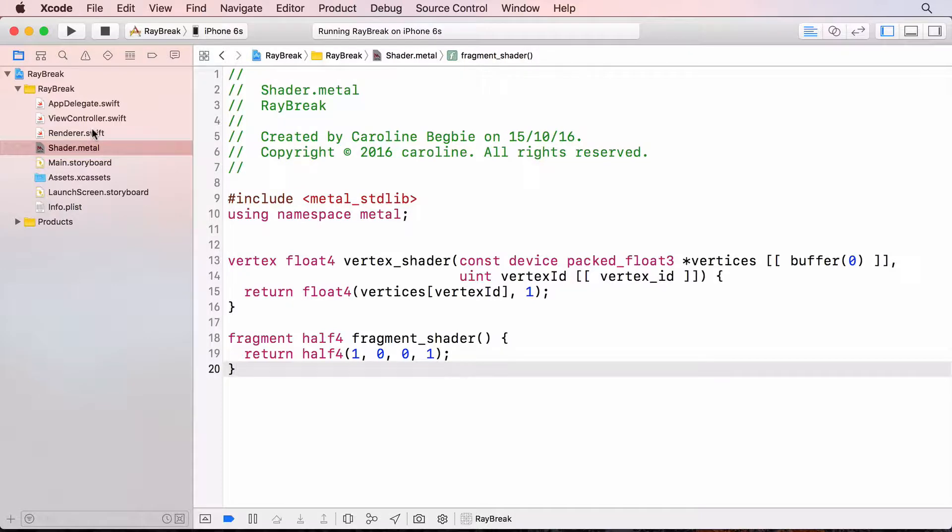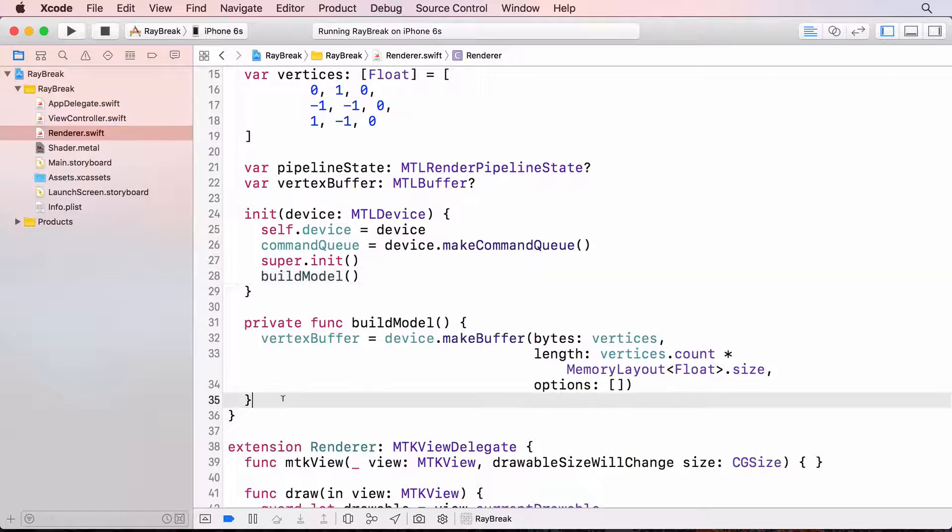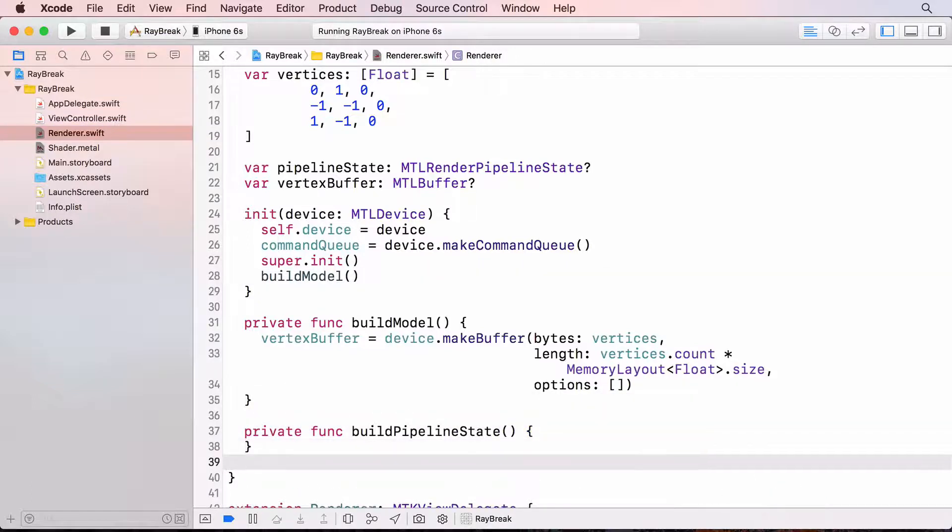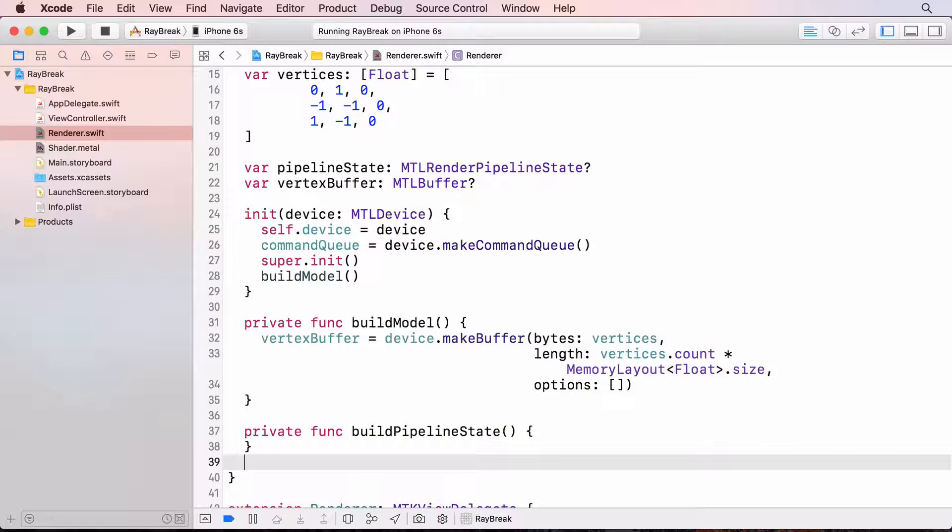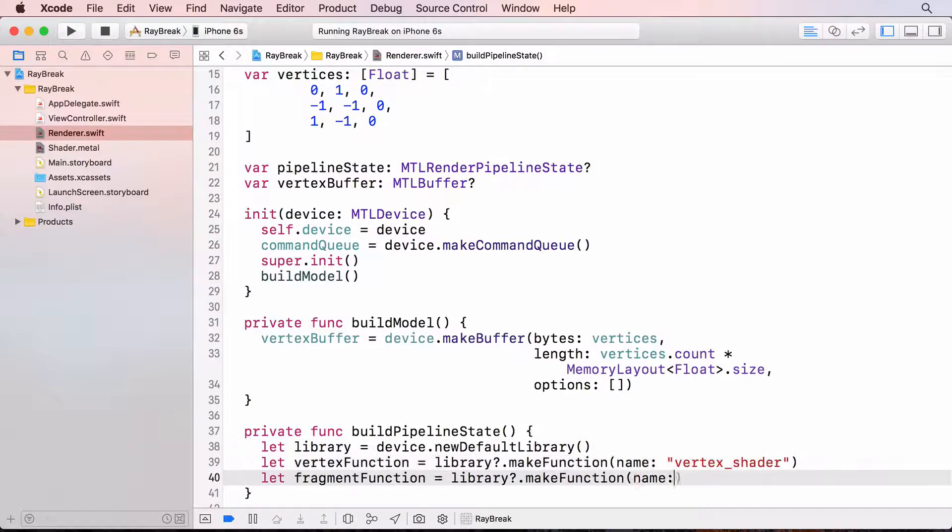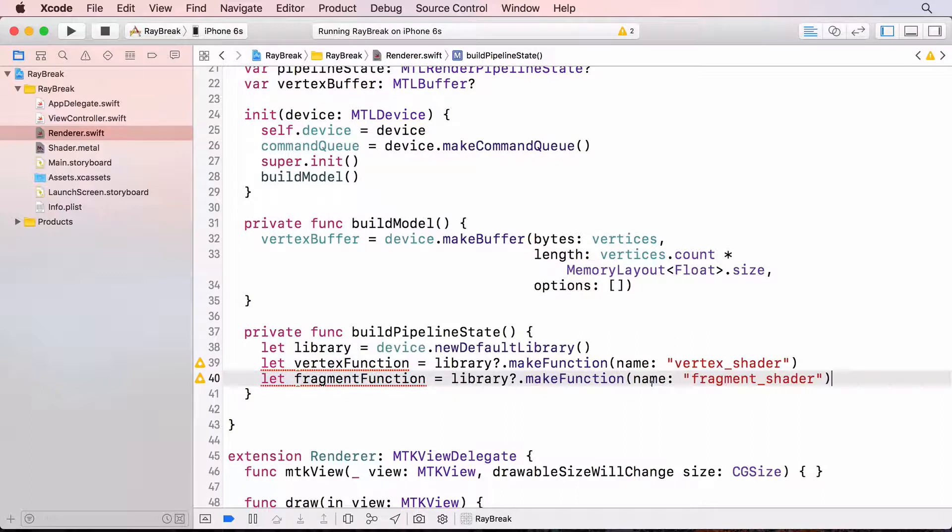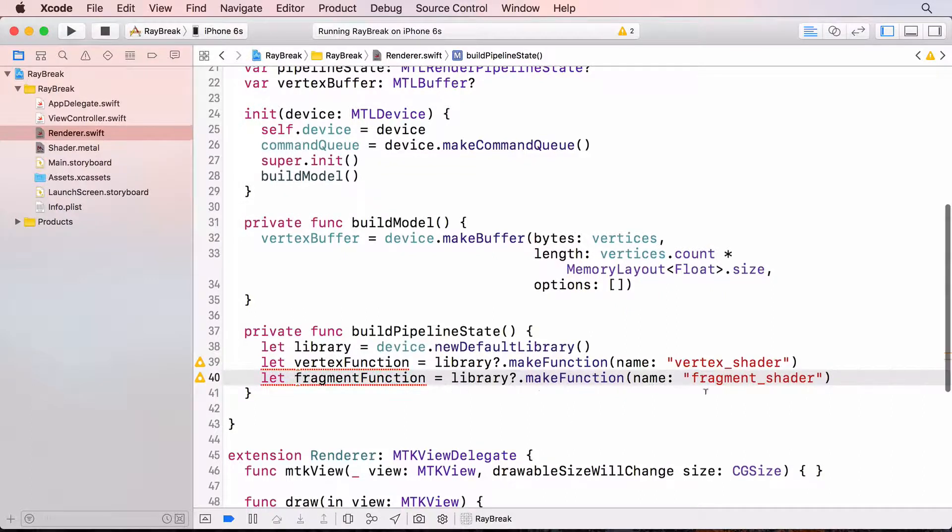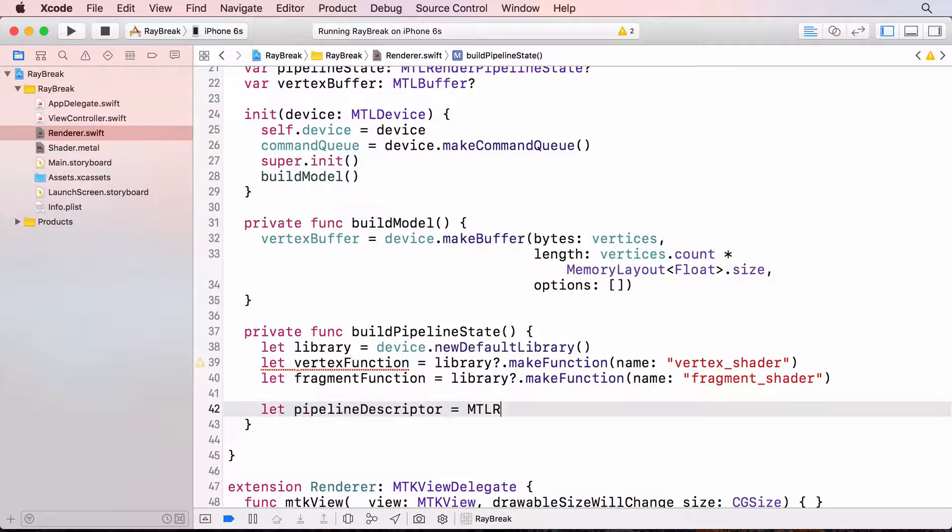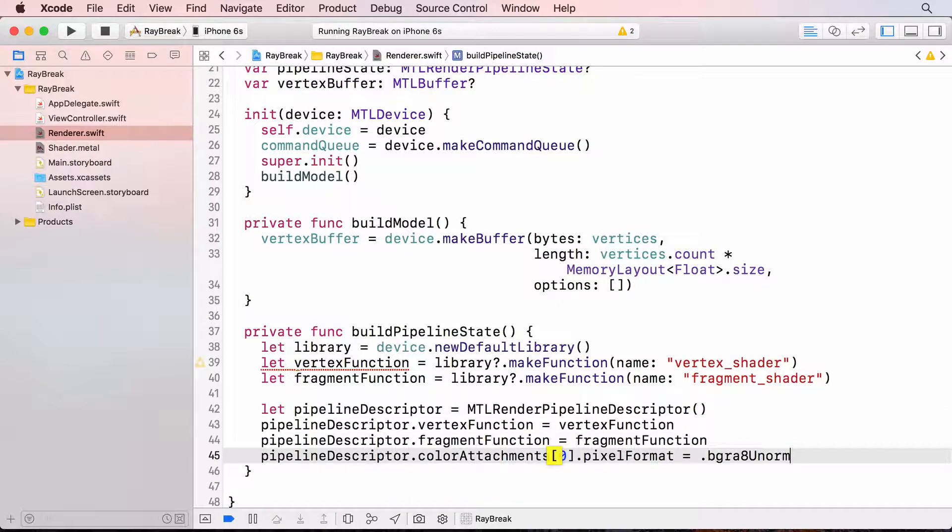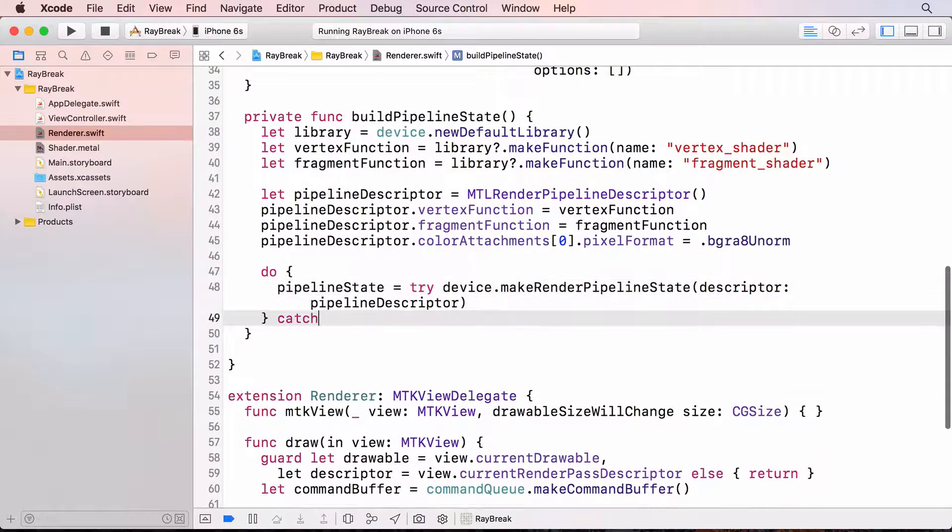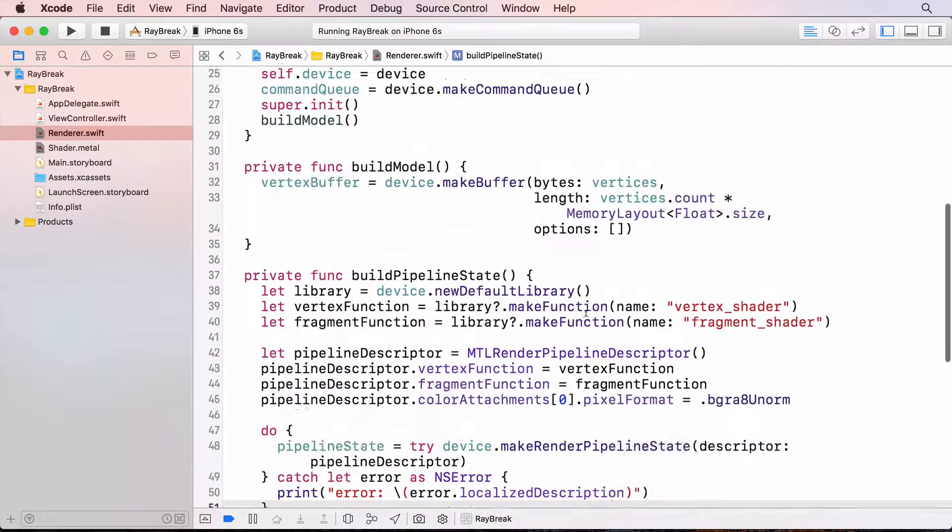Back in the renderer, we need to set up the pipeline state. So I'll create a new method for this. All our shader functions will be stored in a library. So we set up a new library and store the vertex and fragment functions that we just created. Xcode will compile these functions when we compile the project. And they're held in a library, all compiled and ready to use. Now we can create the pipeline descriptor. The descriptor contains the reference to the shader functions and we can create the pipeline state from this descriptor. And I'll call this method from the initializer.